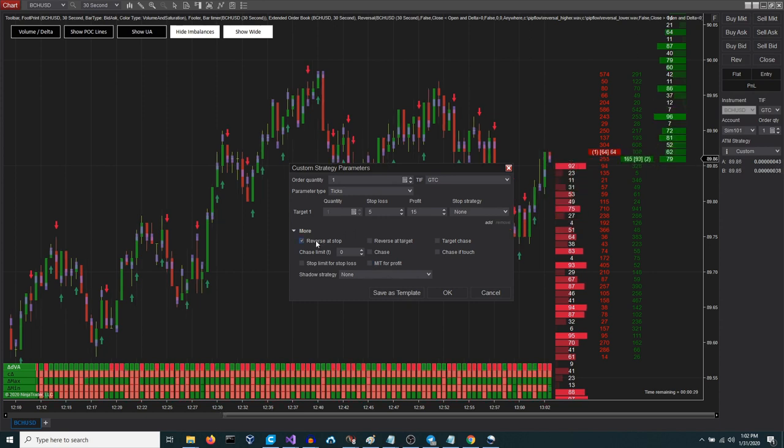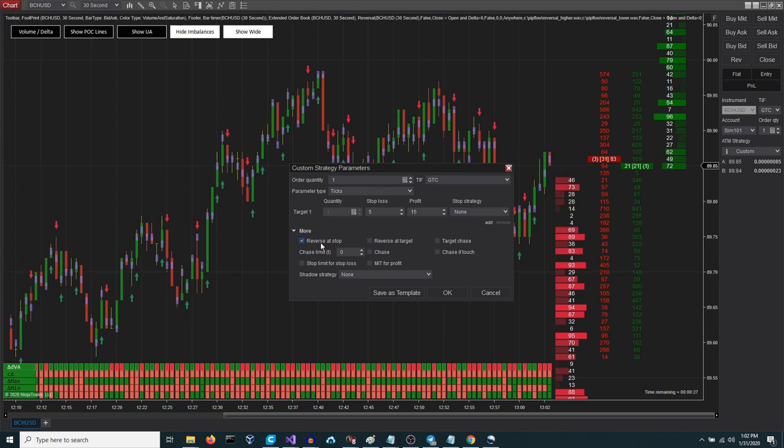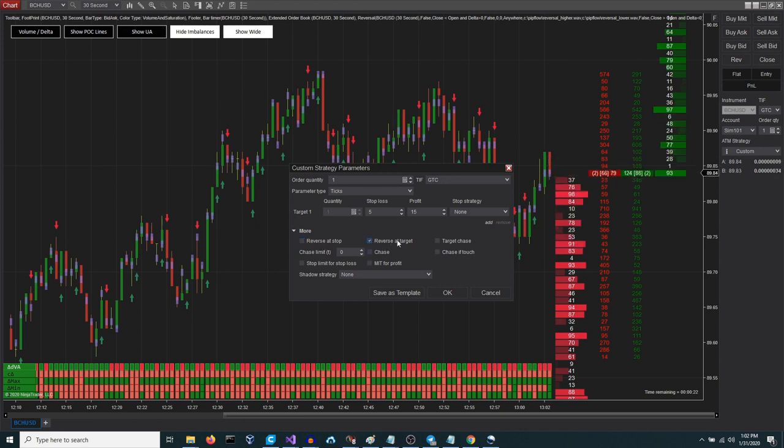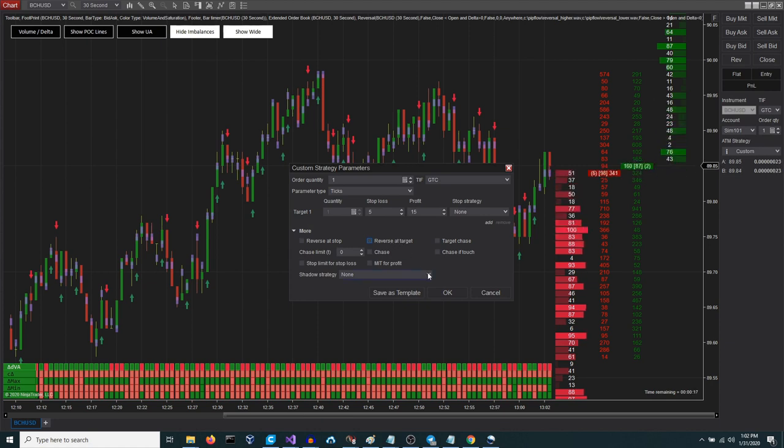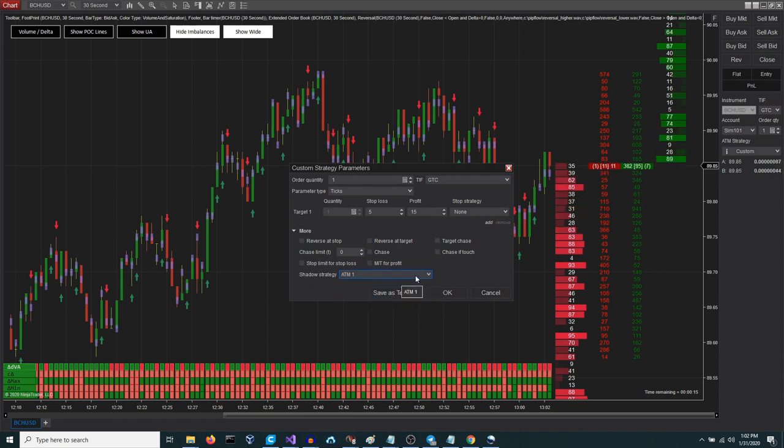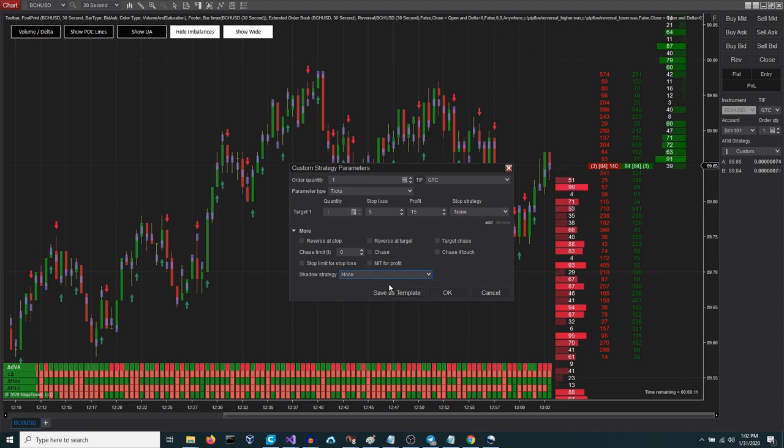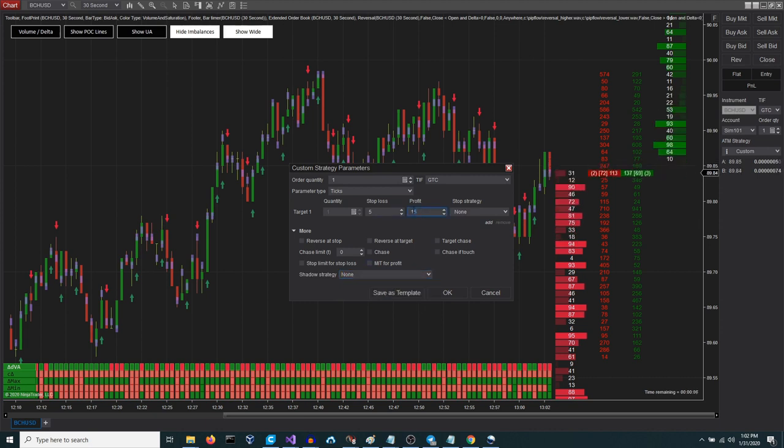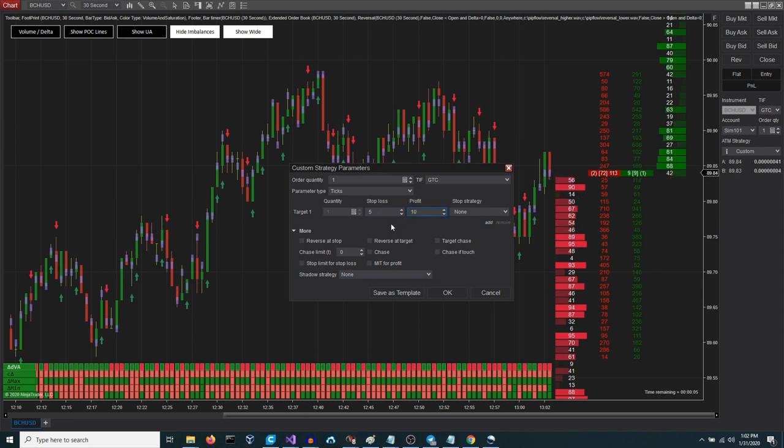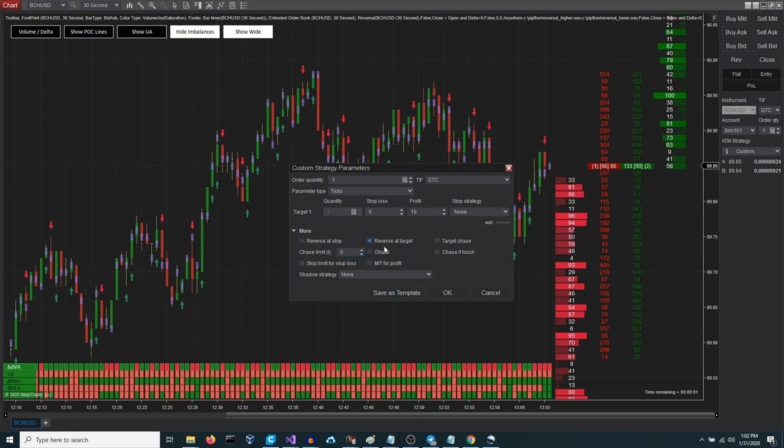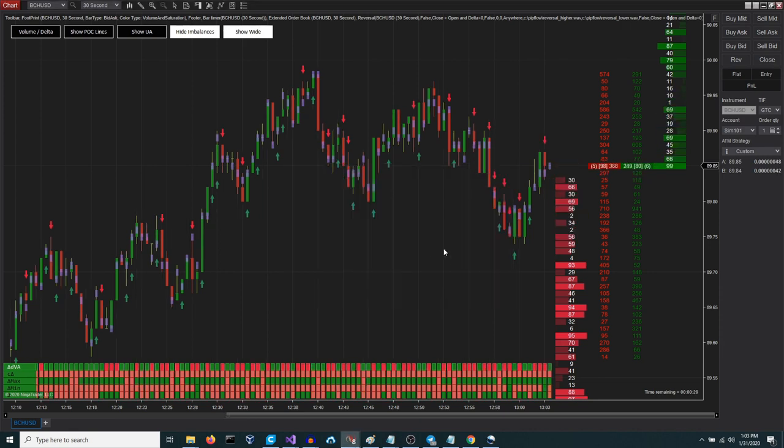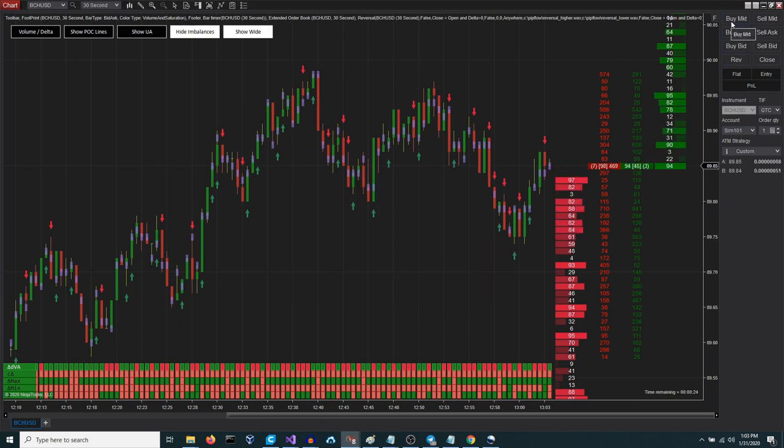Another option available allows for the inversion of the trade when the stop loss is triggered. Furthermore, there is a feature that enables trade inversion upon the execution of the profit target. You can also select an additional ATM automatic trade management strategy to run in parallel as a shadow, facilitating a comparative analysis with your current strategy to determine superior performance. Feel free to explore these advanced options. For those interested in delving deeper, a link will be provided in the description below directing you to an article that elaborates further on these functionalities.